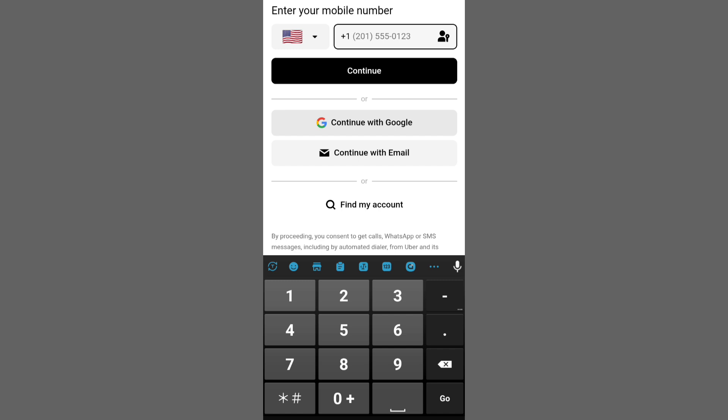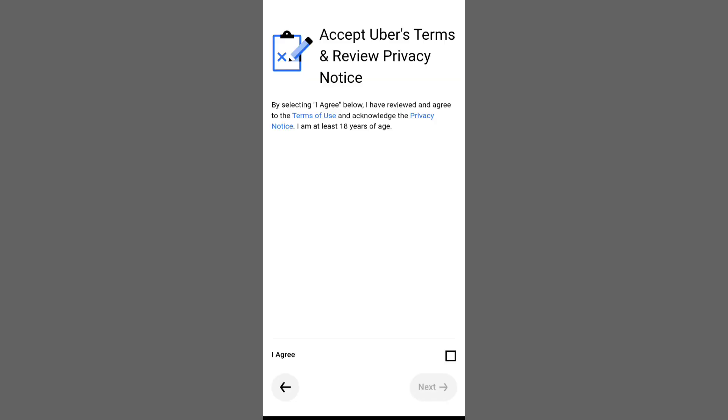You may need to verify your email or phone number. Next, enter your name and accept Uber's terms and conditions.